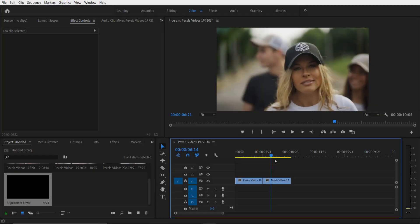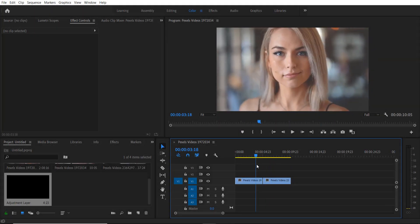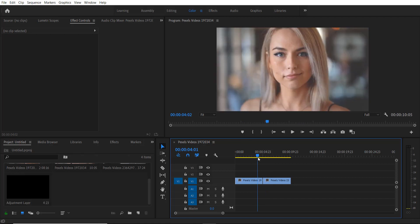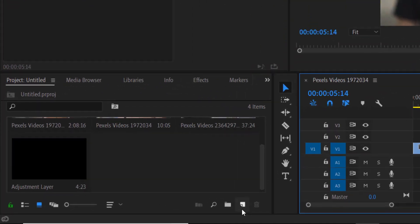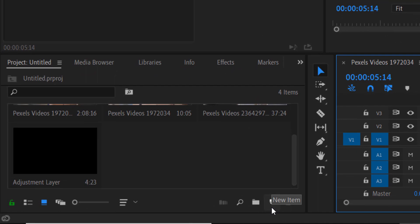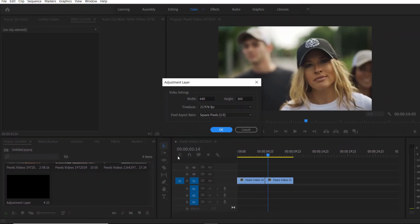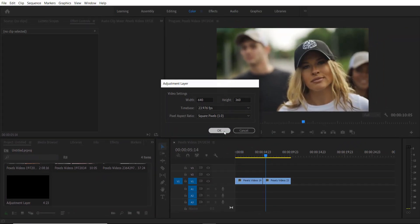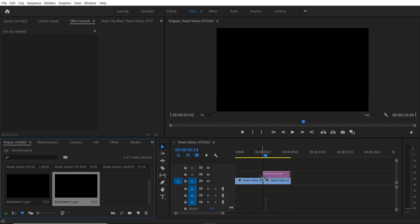So this is my two video right here. First thing what I'm going to do is add an adjustment layer. For doing this, go to new item right here, go to adjustment layer, press OK. Now place it over here.